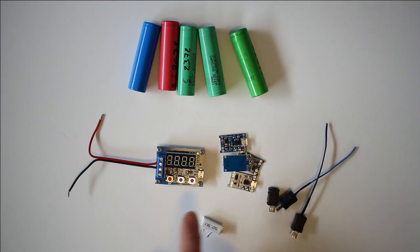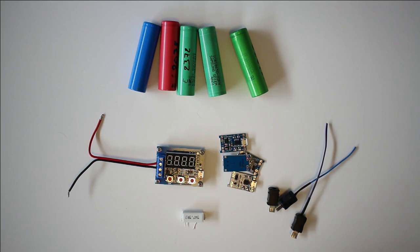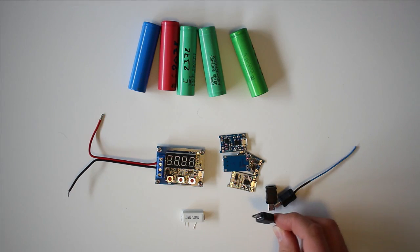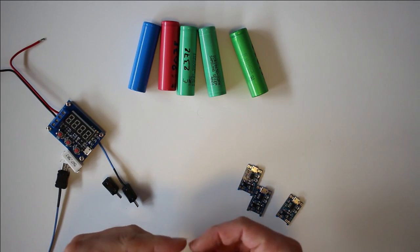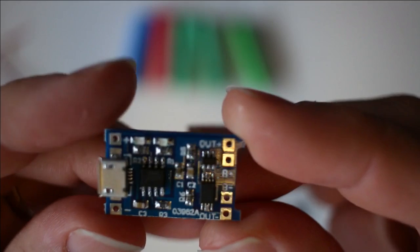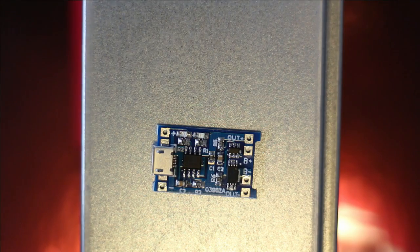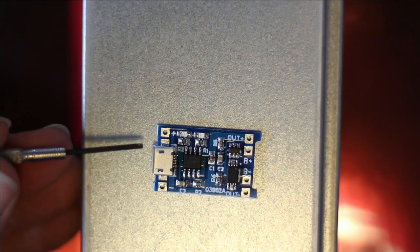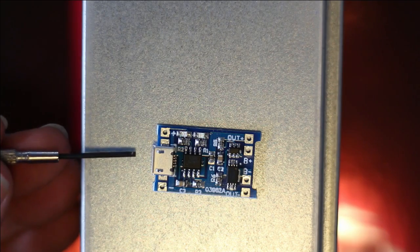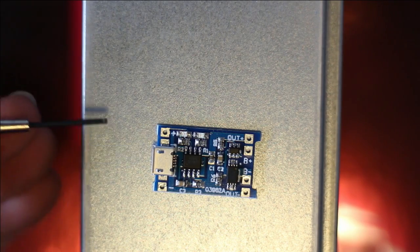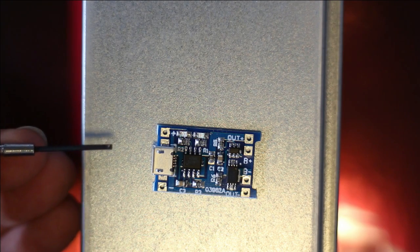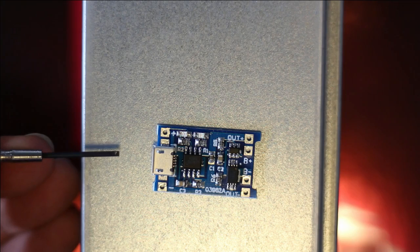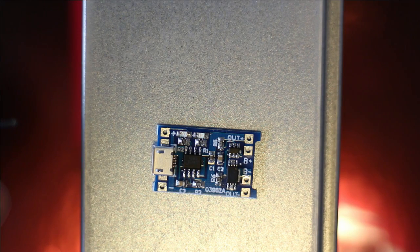The charger boards look like this. As we can see here, we have the micro USB terminal. When we put in a micro USB connector, it powers up the board. If we do not want to use the micro USB connector, let's say we want to make a bulk charger,